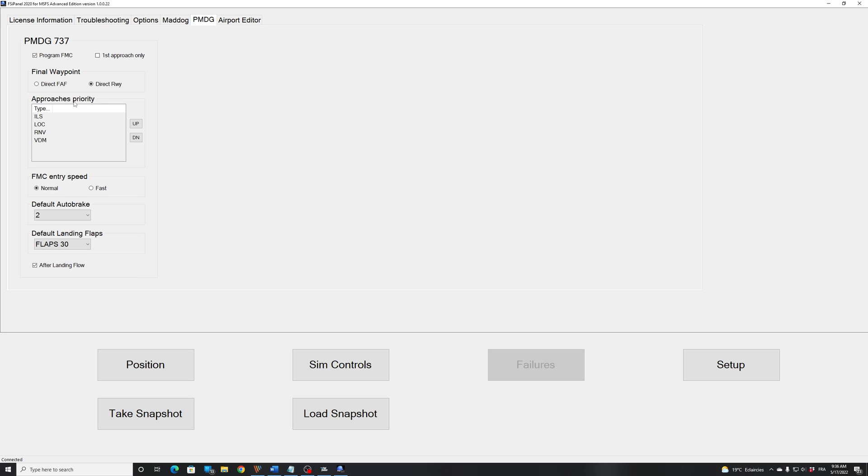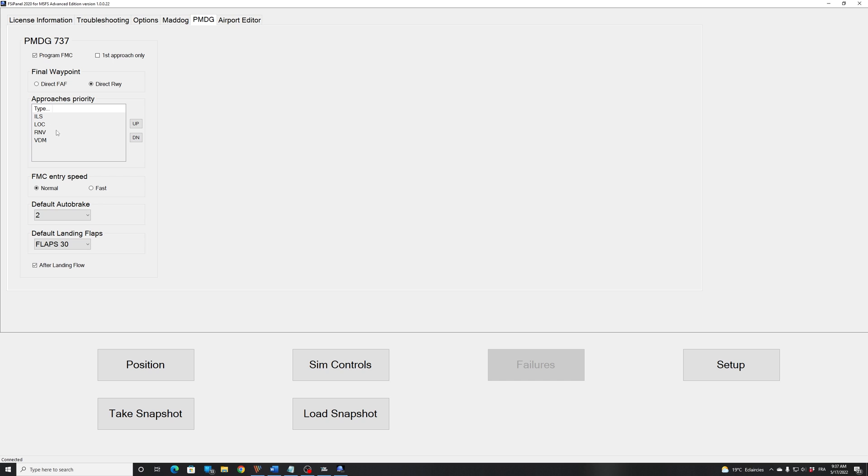Then we have the final waypoint. Do you want FSI Panel to program your FMC to go direct to the final approach point or to the runway directly? I strongly advise you to go for direct runway and reprogram your FMC if required. Then Approach Type Priorities. So right now the default is ILS, Localizer, RNAV and VOR DME. So if you are training RNAV Approaches, you could move RNAV to the top. And FSI Panel will look for the RNAV Approach if one is available.